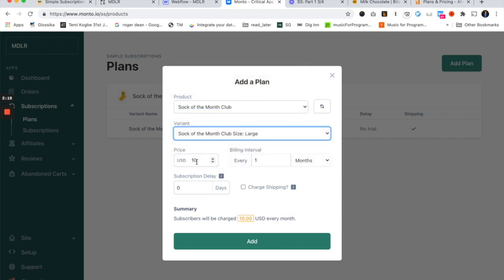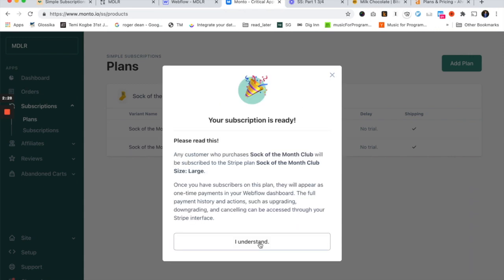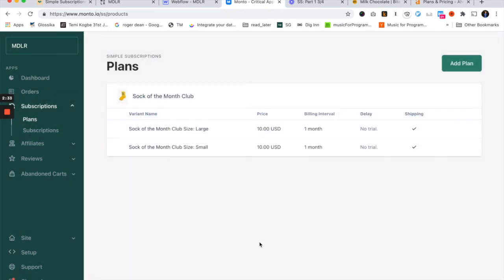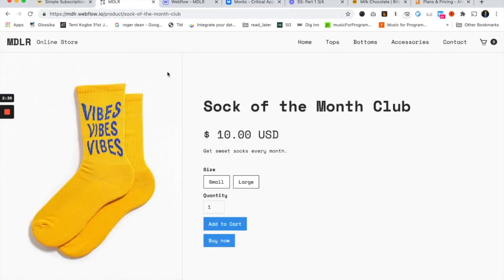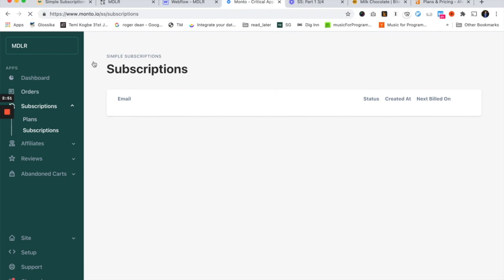Same thing for the large variant: $10 a month, billing interval once every month, no subscription delay, charge shipping — yes. So essentially, we've made it so that whenever somebody purchases this product, they're signed up for a subscription. You'll see your subscribers in the subscription list right here. I don't have any yet, but this is where they would show up.